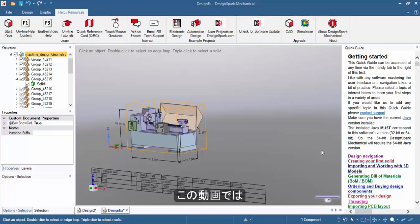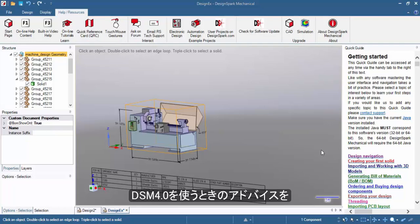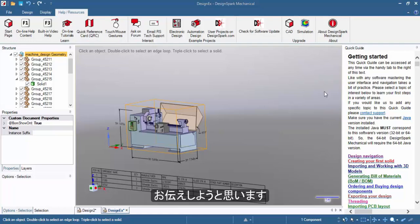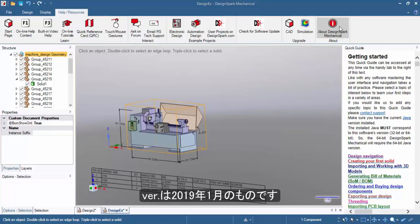Hello, in today's video I'll be giving you a few tips on using Design Spark Mechanical 4.0. For this video I'll be using the latest build from January 2019.